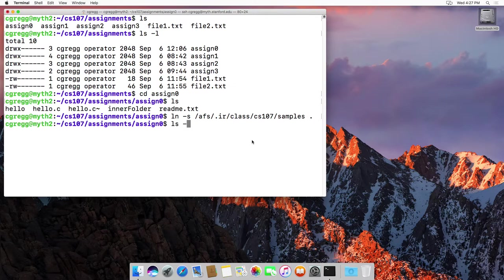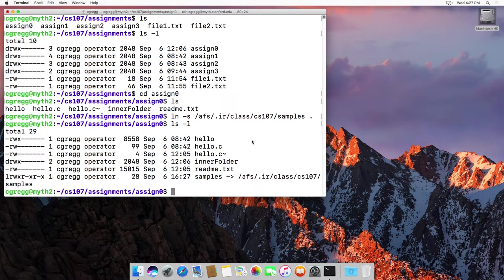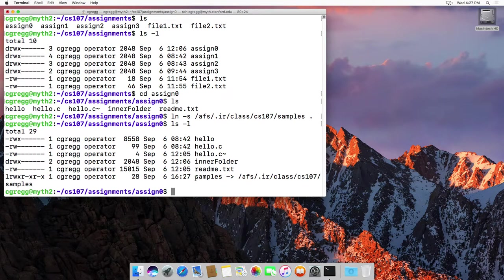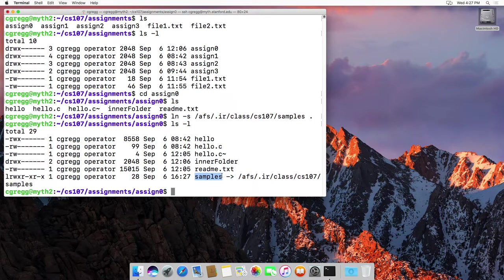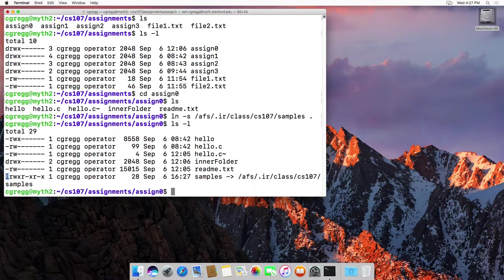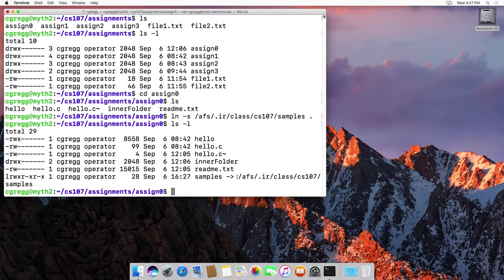And then if we do an ls-l, you'll notice that you've got a samples directory here. And it's a link. It's l for link. And it points to where it actually is.